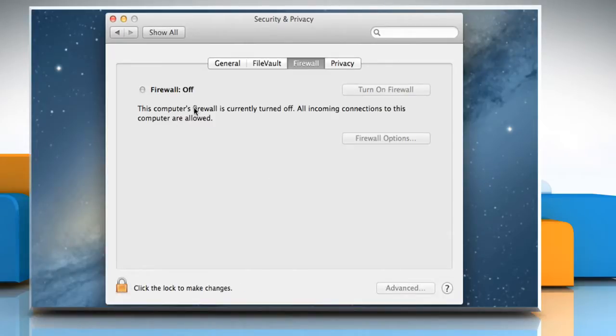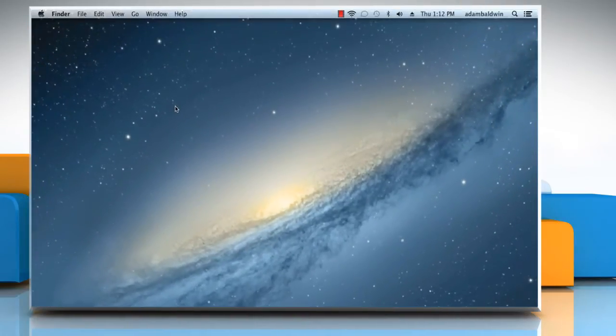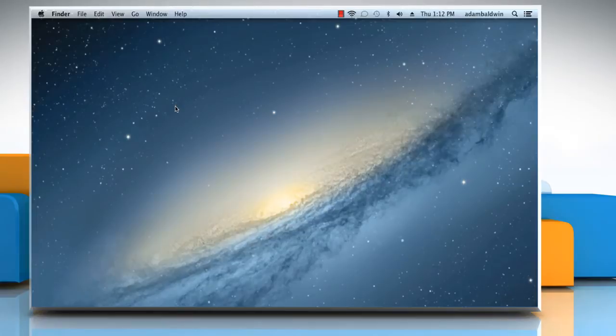Once done, close the Security & Privacy window. See? That wasn't hard at all. Thanks for watching!